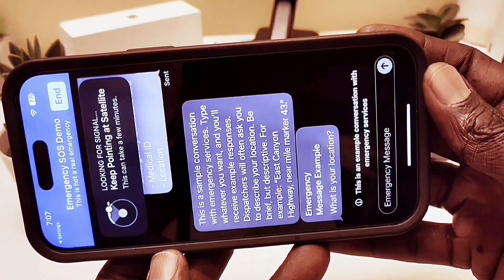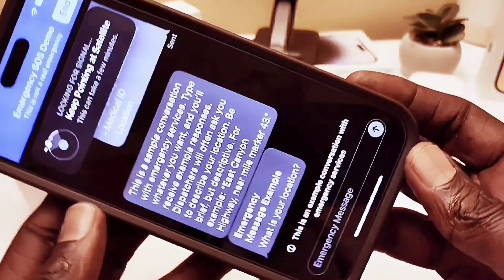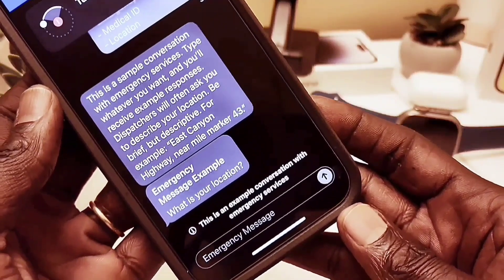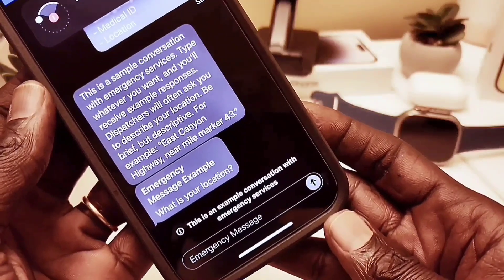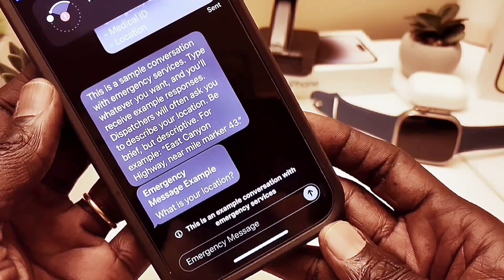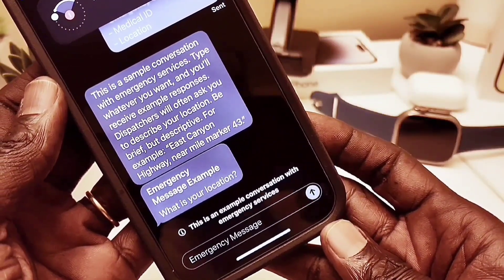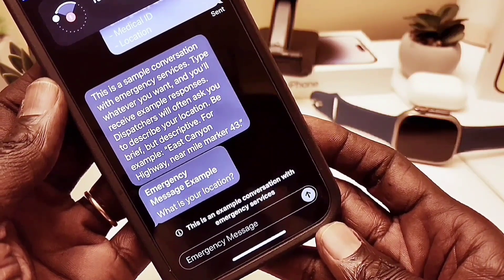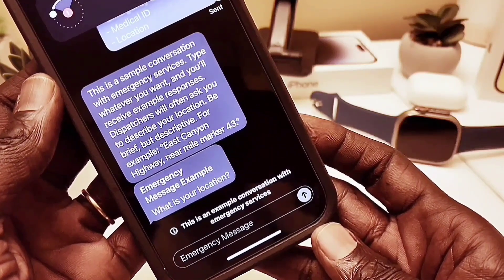You can see here that I got a response from emergency services — but again, this is only a test, not real. In an actual emergency situation, this is how it looks and how you would proceed.